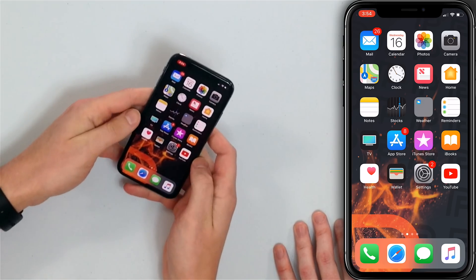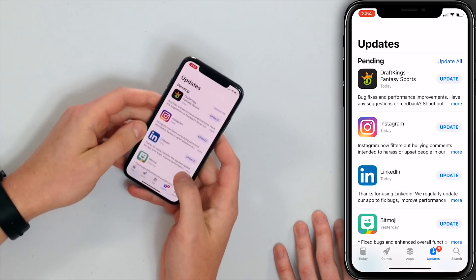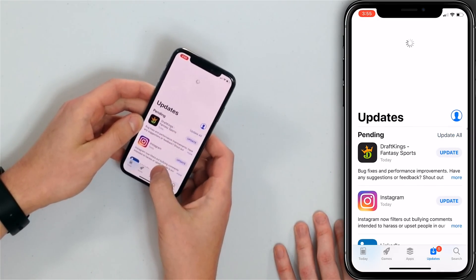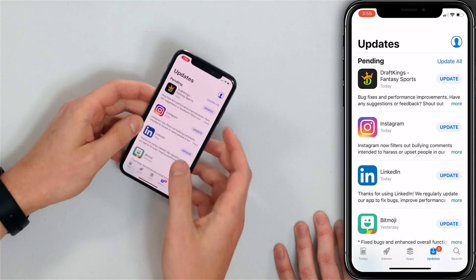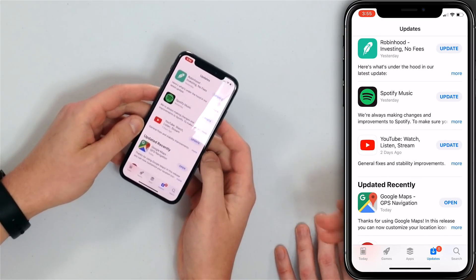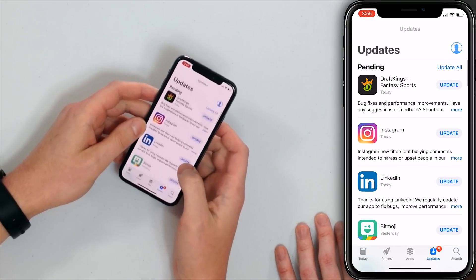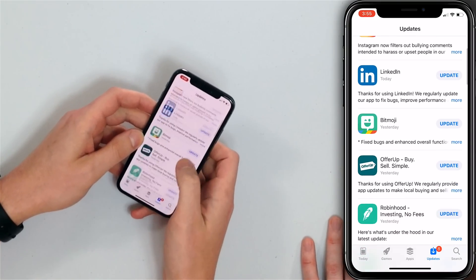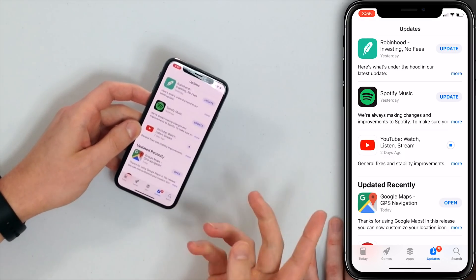The next step is to troubleshoot the YouTube app itself. Since we've already closed it, let's check if a software update is available. Open the App Store and tap the Updates tab. Sometimes drag it down to refresh and see if any updates are available. Look for the YouTube app — if there's an update, tap the Update button. If you have a lot of apps to update, tap 'Update All' to do them all at once.